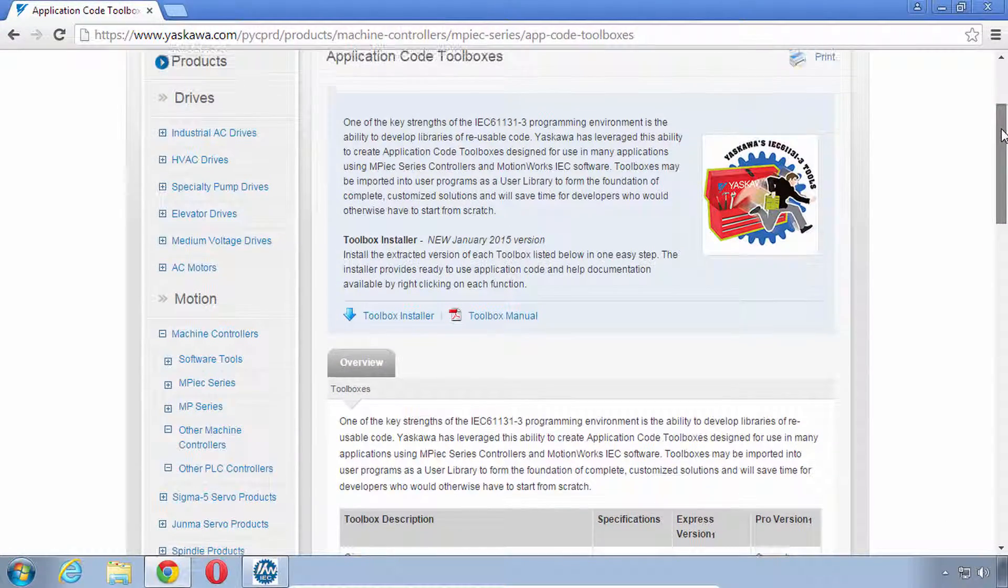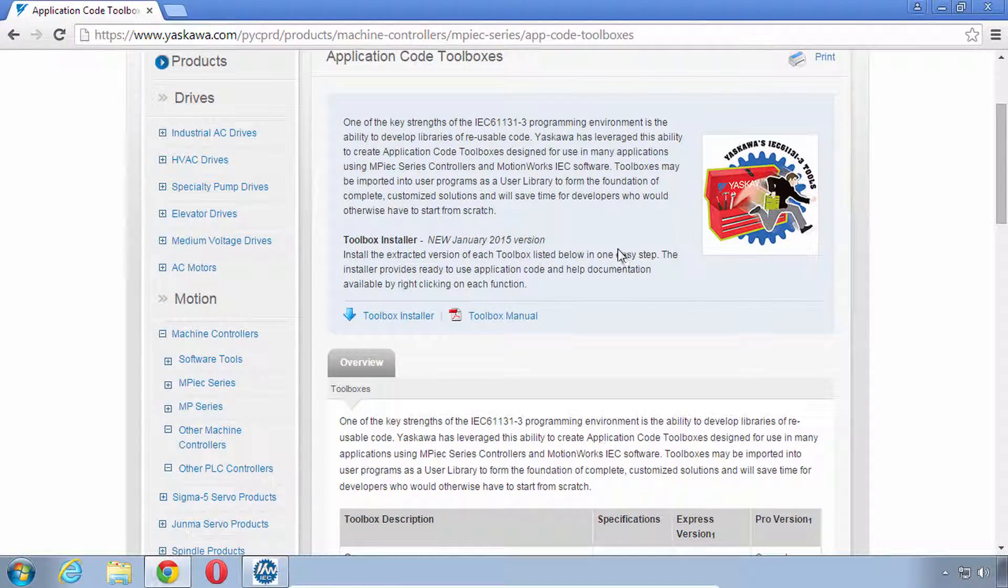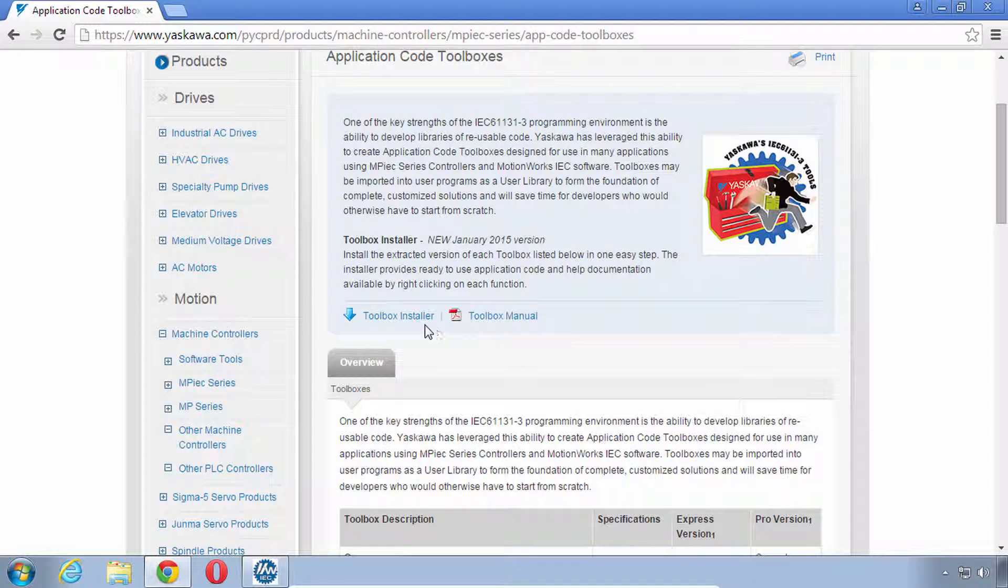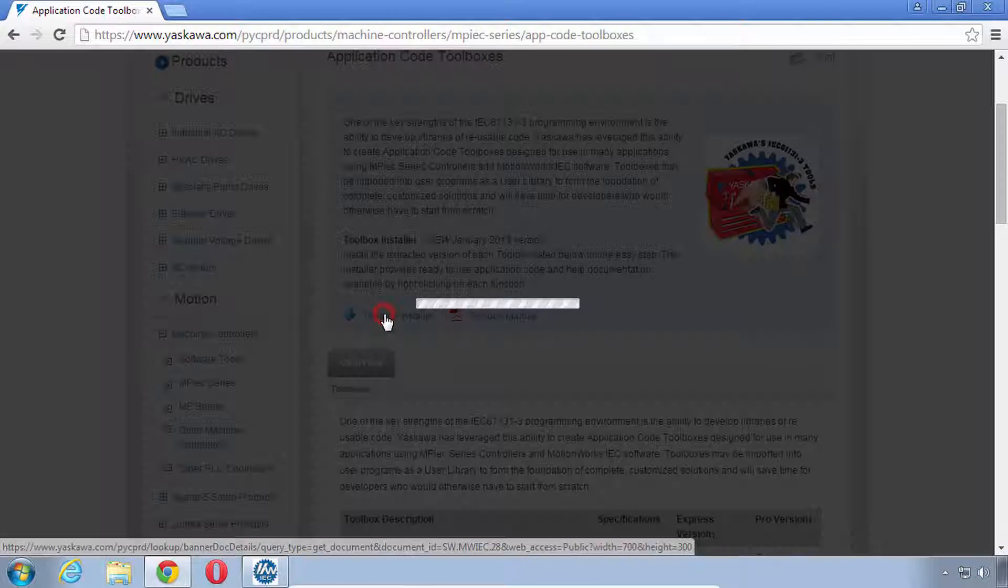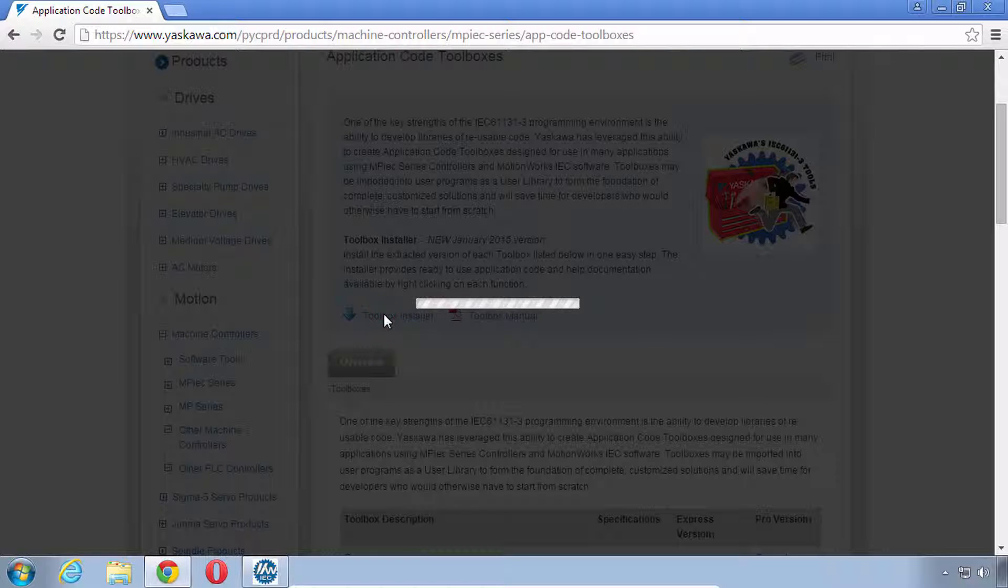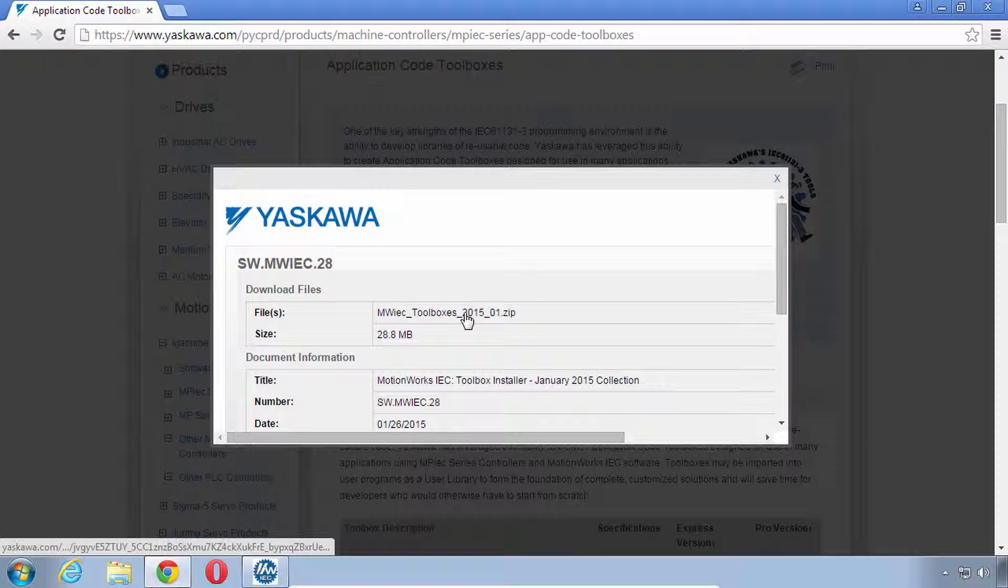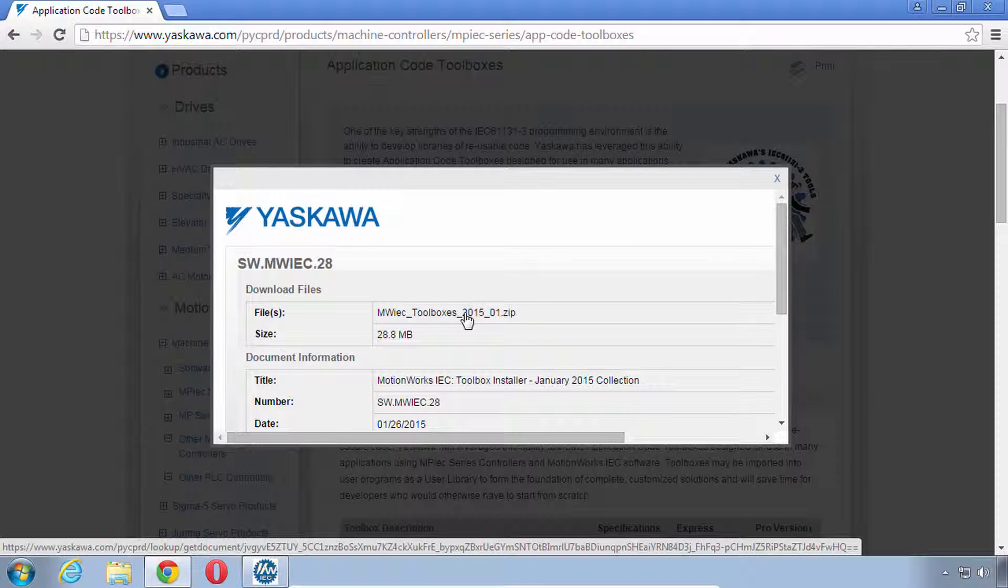Whether you need them or not they don't take that much room, so let's get the installer if you would please. Now as this is downloading you can pause the video and when we come back we'll go through the install together.